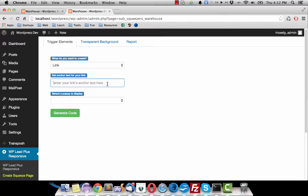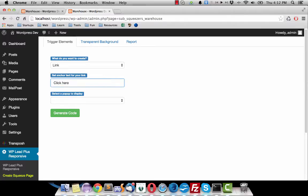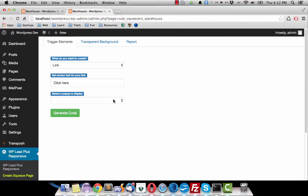You need to give your link the anchor text. I just use a very generic anchor text in this case. The last thing you need to do is select an option, a pop-up option you want to display when visitors click on your link.